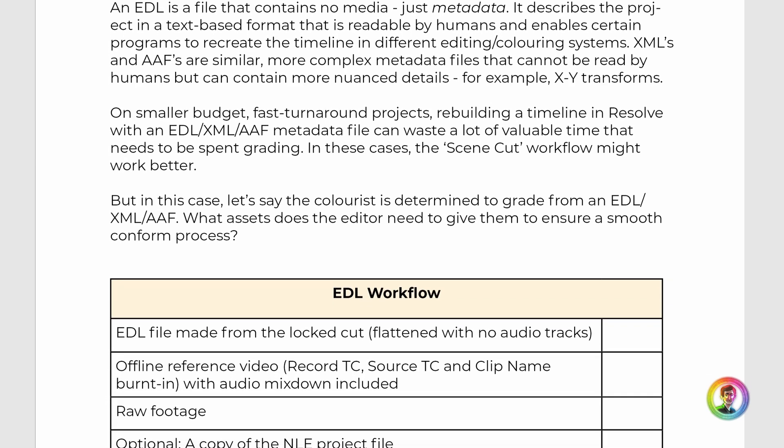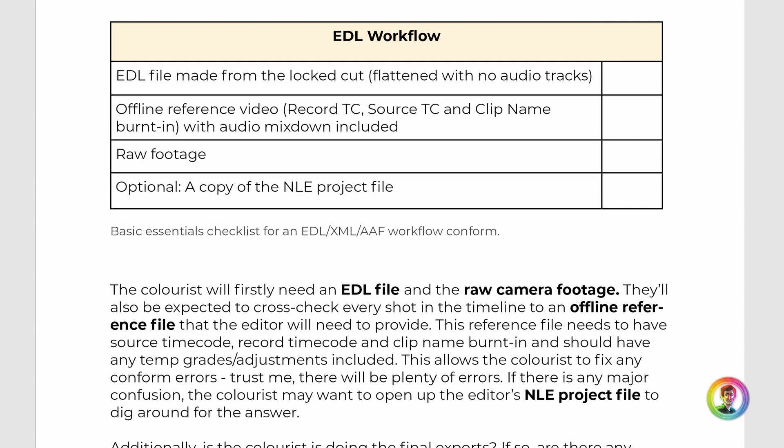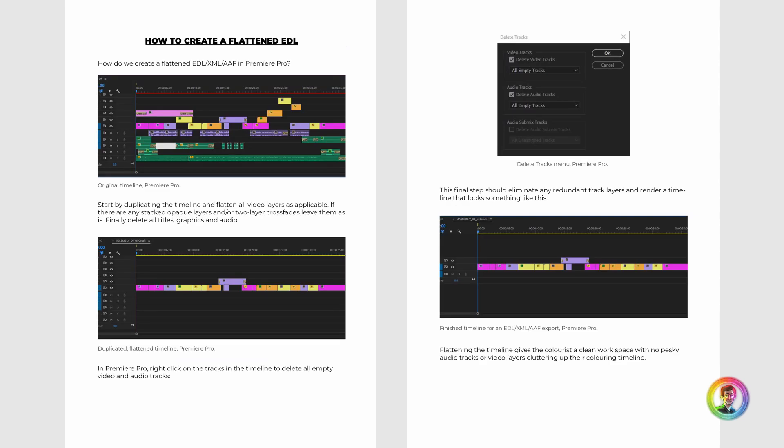I've created a table with a basic checklist of what you'd need for an EDL, XML, AAF workflow. You can see that we need an EDL file, the raw camera footage, an offline reference file with specific burn-ins that I've mentioned on the PDF, and optionally a copy of the NLE project file — the Premiere project file, Final Cut, Avid, whatever you're using. This will allow the colorist to just jump in and check things if needed, although some colorists don't actually prefer that.